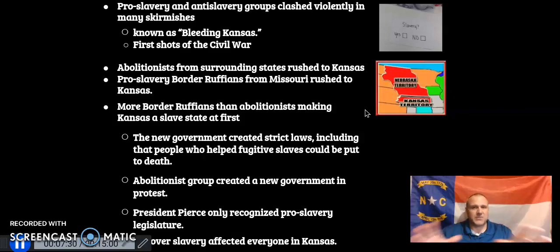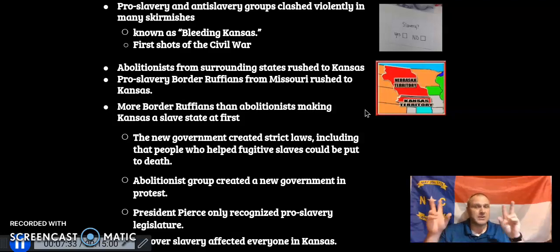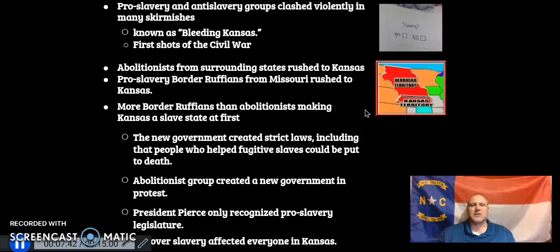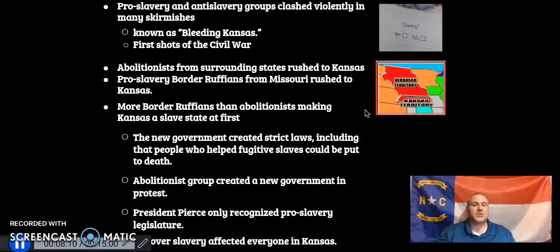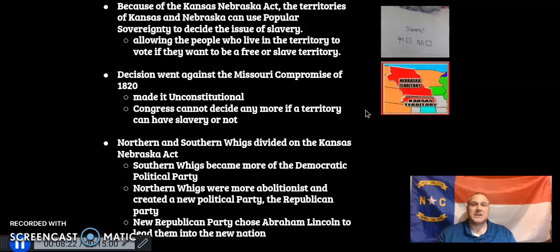Kansas actually began as a slave state, with a government creating strict laws where if you helped a fugitive slave you could be put to death. Abolitionist groups fight back by creating a new government called the Free Soil Party to protest. President Pierce only recognizes the pro-slavery legislature, and the argument over slavery affects everybody in Kansas — with pro-slavery and anti-slavery forces fighting each other in the state.